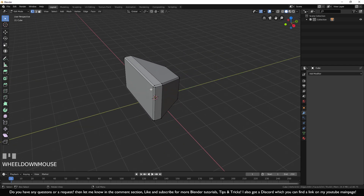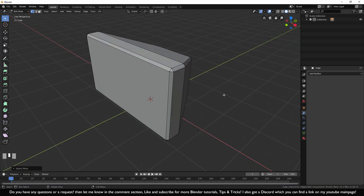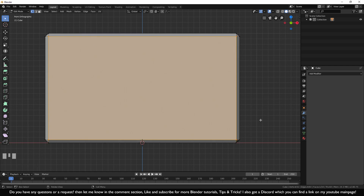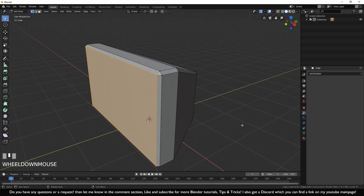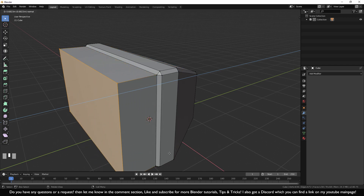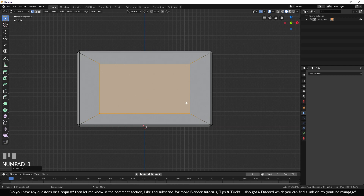We now have bevel edges only where we want them, no extra loop cuts, and a basic shape for the television. Now let's make the screen area. Go to front view, zoom in and move up, then make a drag selection box to select the four dots on the front only. Since X-ray is off, we don't select anything behind — that's good. Press E to extrude, then Escape to let go, and press S for scale so you can see what it did: it adds geometry just like a loop cut but only on that face.